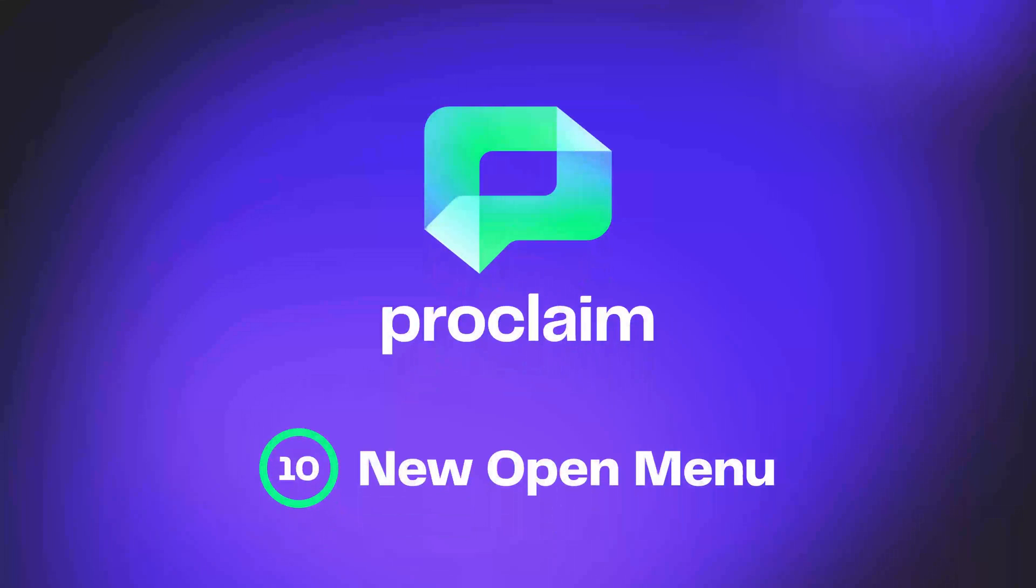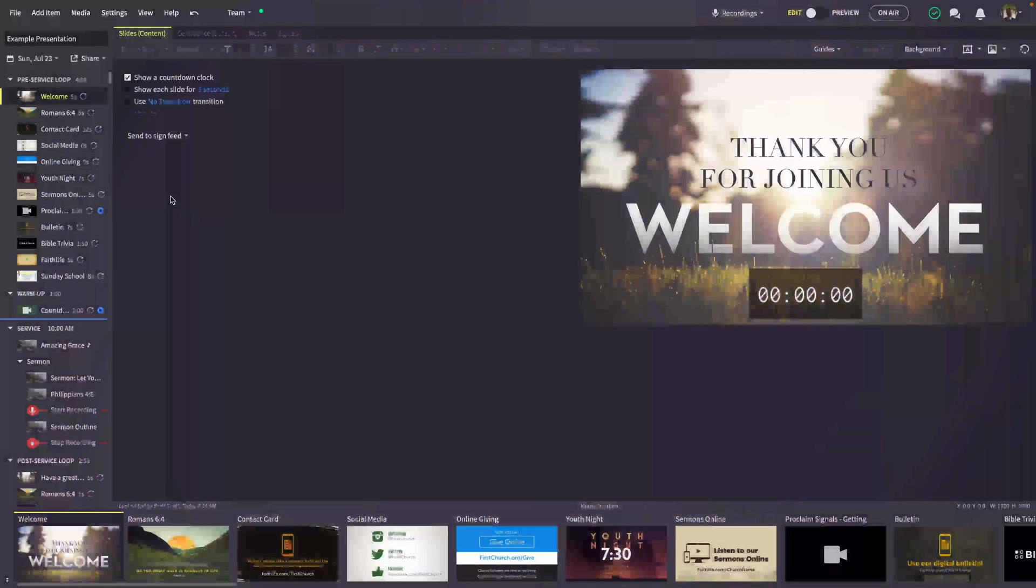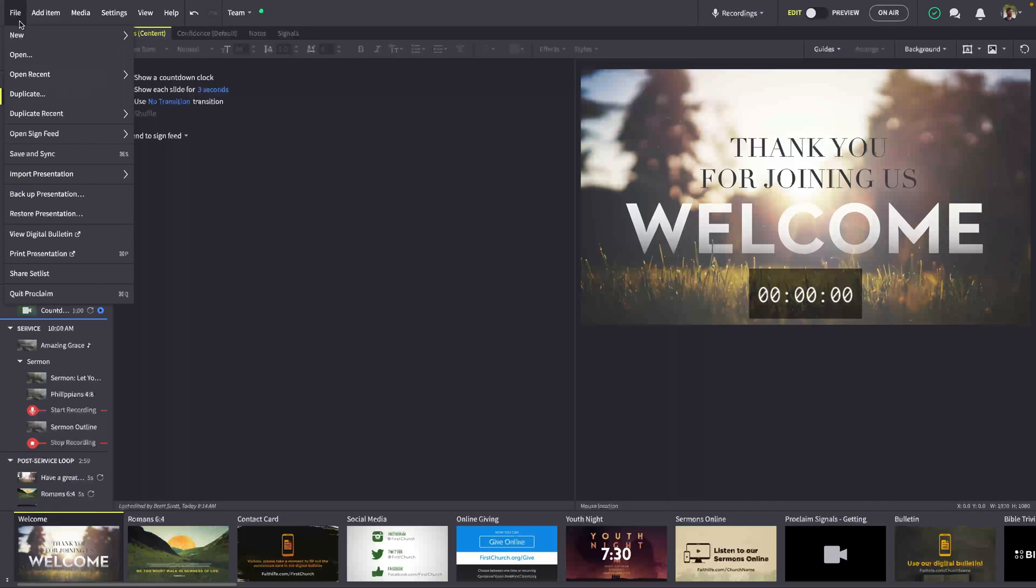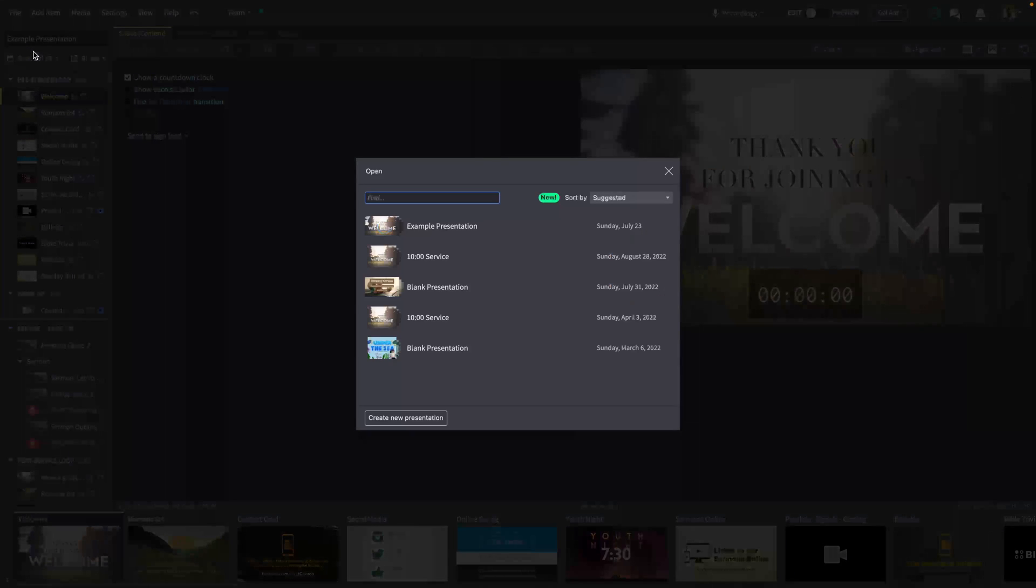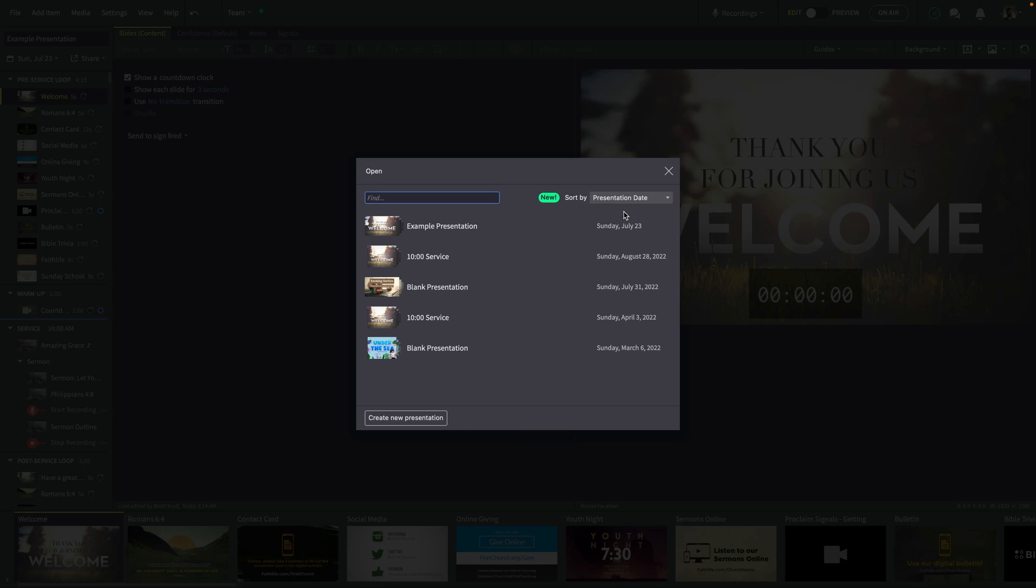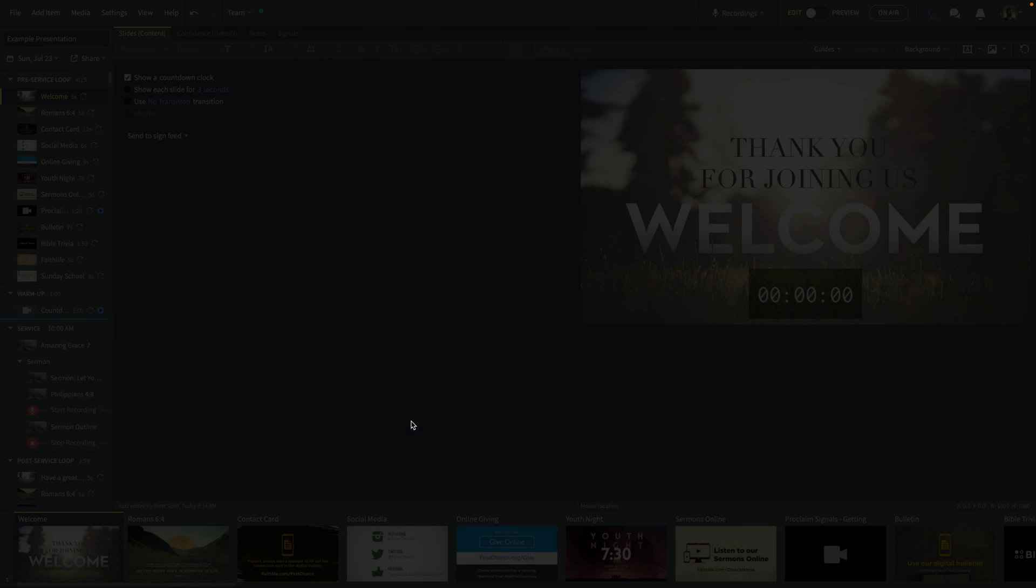Finally, a new open menu shows when you open Proclaim to a past presentation. The menu includes a smart list of your presentations, starting with your next upcoming service. Of course, in this menu, you can also search for any previous presentation, choose a different sorting method or create a new presentation for this week.